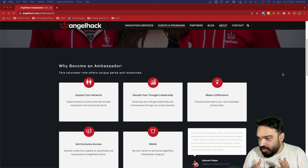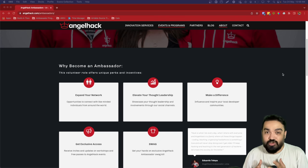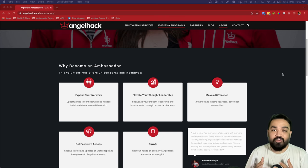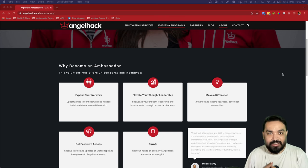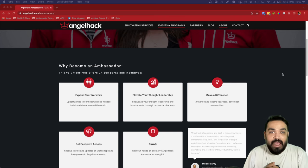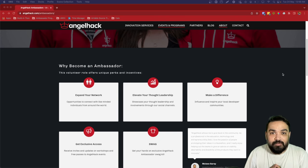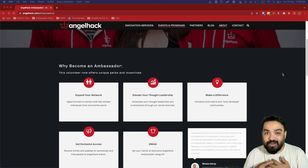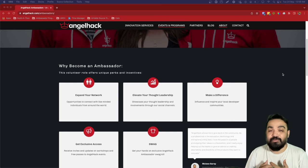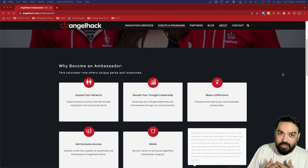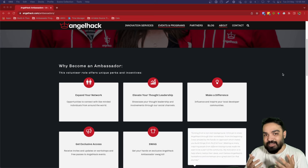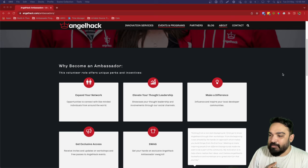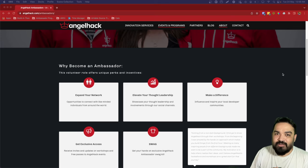You can also make a difference by leading your local communities in your colleges and campuses and learn to run your own individual events all by yourself. We will support you with everything that you need to do the same.